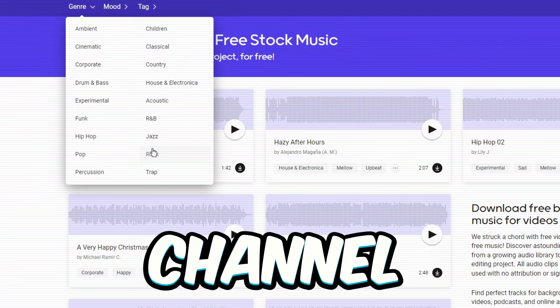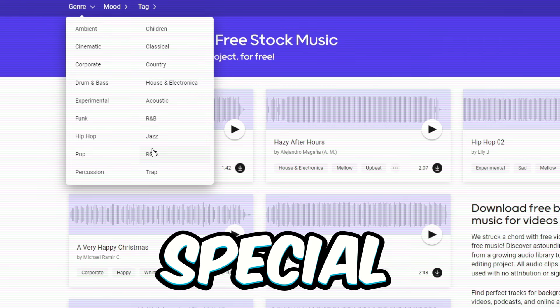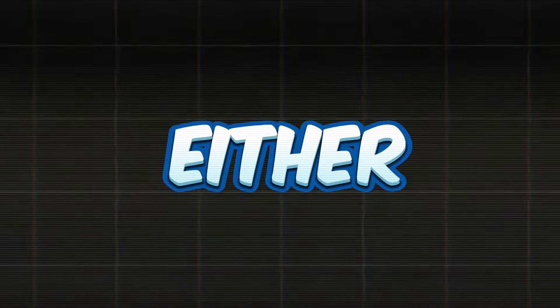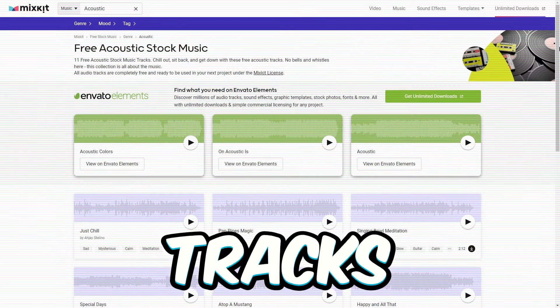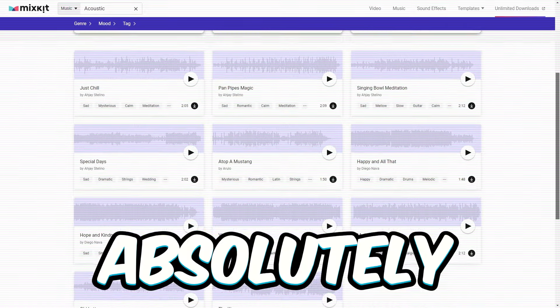But because you're part of the cool crew subscribed to this channel, I've got something extra special for you. Hit up either the acoustic or hip-hop genre.